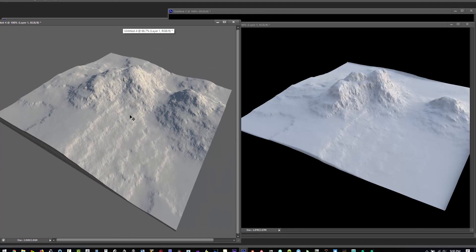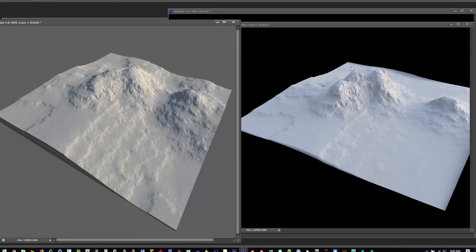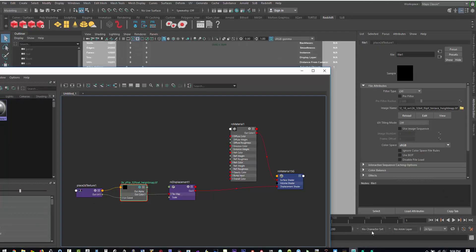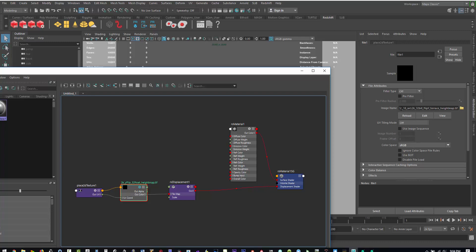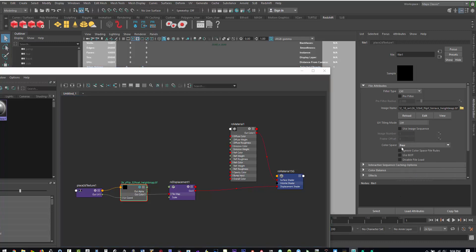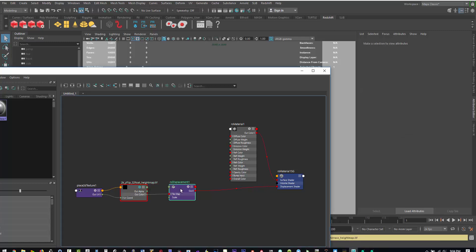The only thing that we're not getting now is the actual Y height between Maya and World Creator is not matching up. So thinking about it, since we saved our file as a 32-bit float, what it probably could be is the color space is set to sRGB. For Redshift I do believe we want it to be raw.